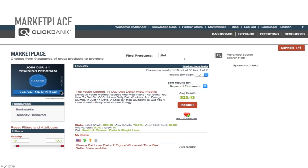So let's say you're in the fitness industry and you want to look for diet products to sell. You type in 'diet' and then you'll see different products that are in that industry. There'll be filters here so you can set the gravity to 10, or at least 1, and then you can see all the products that have been selling recently.